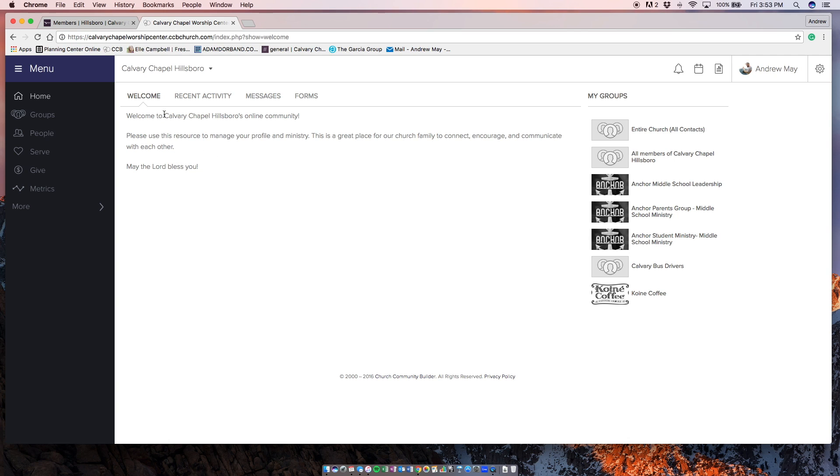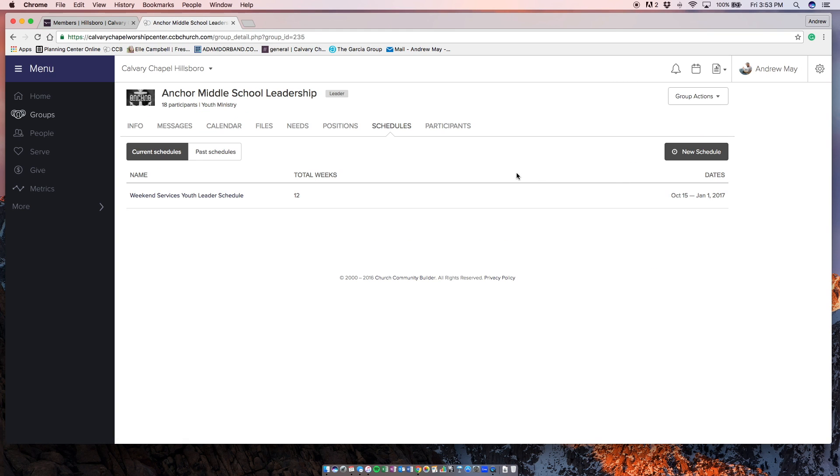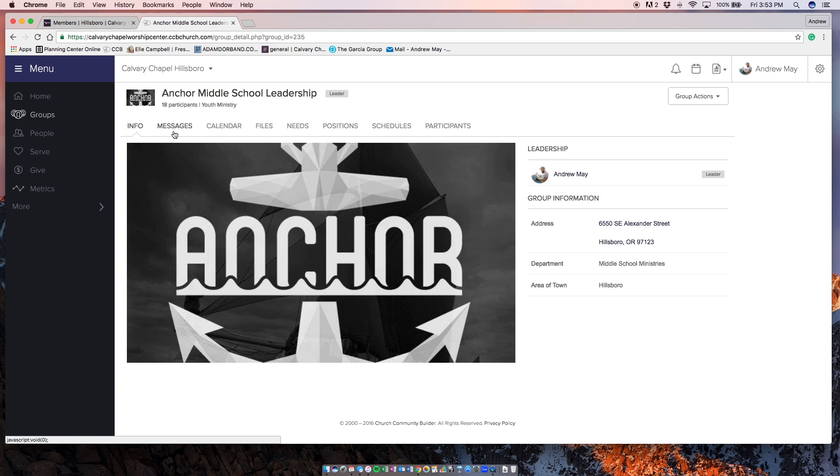Then you're going to see on the right a bunch of different groups that you can be a part of. Click on Anchor Middle School Leadership. This is pretty cool. It will probably actually open to this page for you guys.